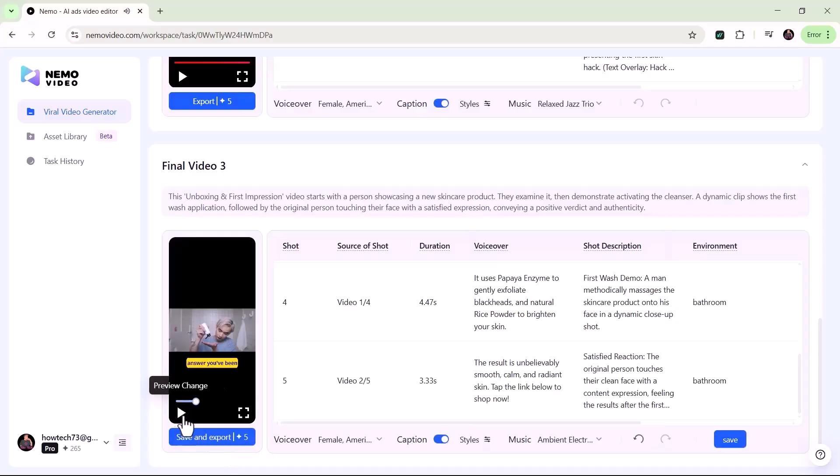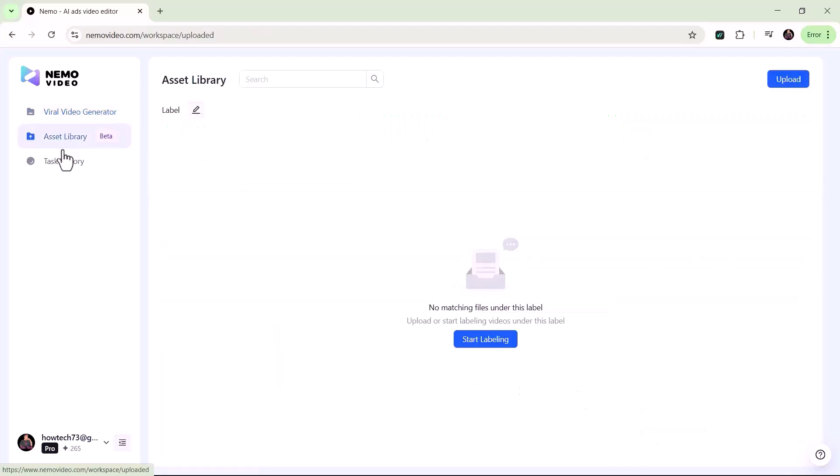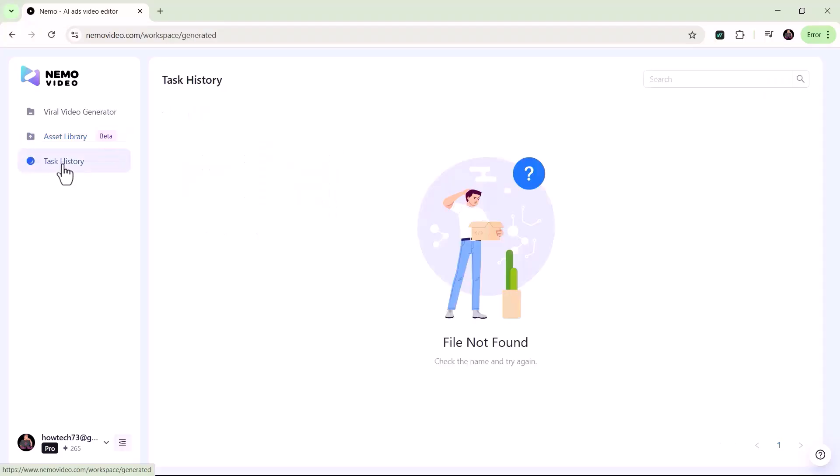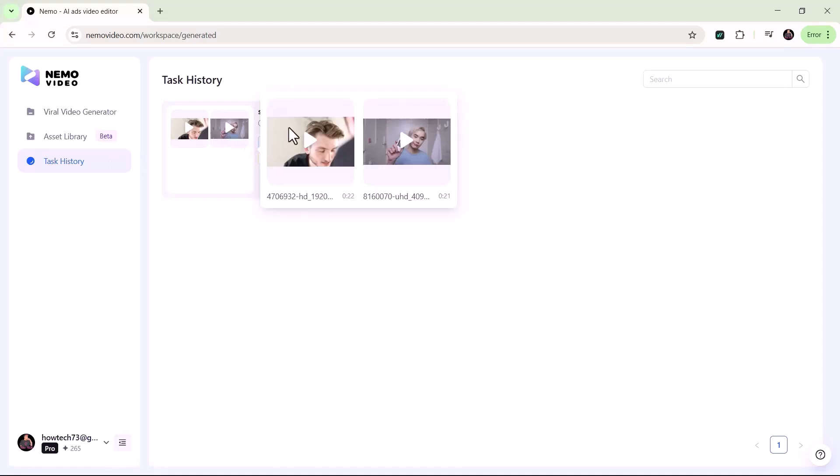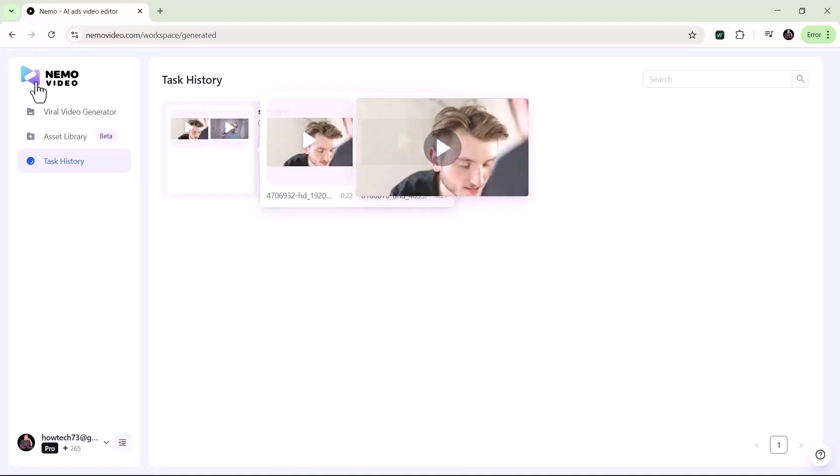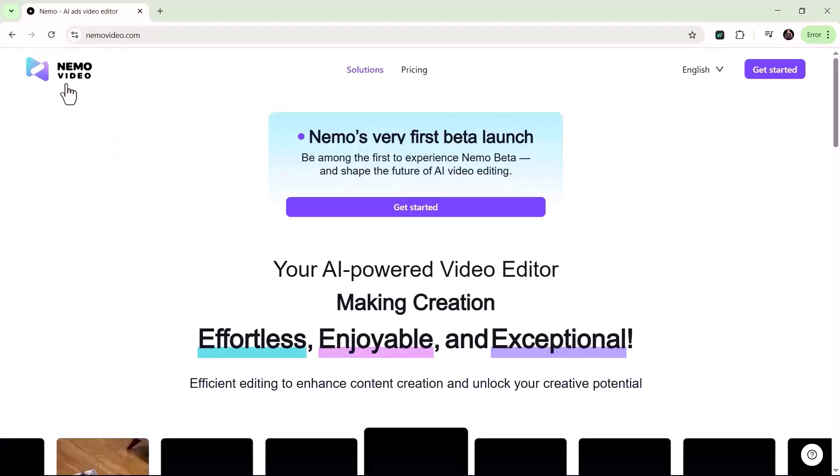And that's how simple and powerful Nemo Video really is. Whether you're promoting a product, running a marketing campaign, or creating content for your audience, this AI-powered tool helps you work faster, smarter, and with truly professional results. I've been impressed with how quickly it generates high-quality videos, saving hours of work while still delivering eye-catching visuals and clear narration.